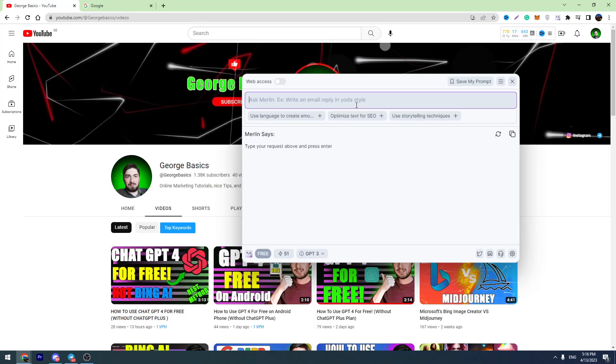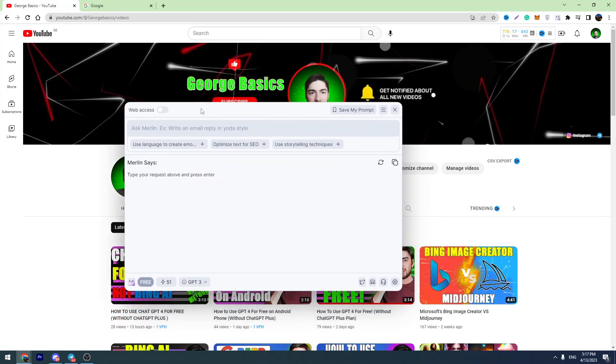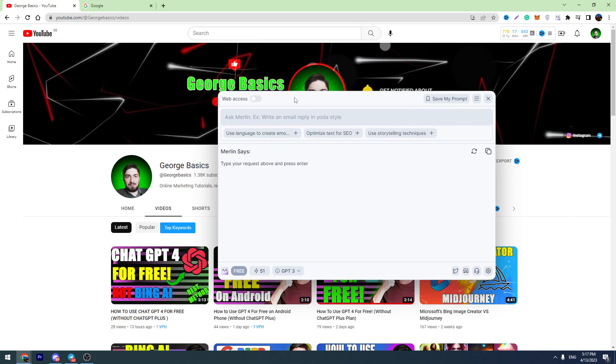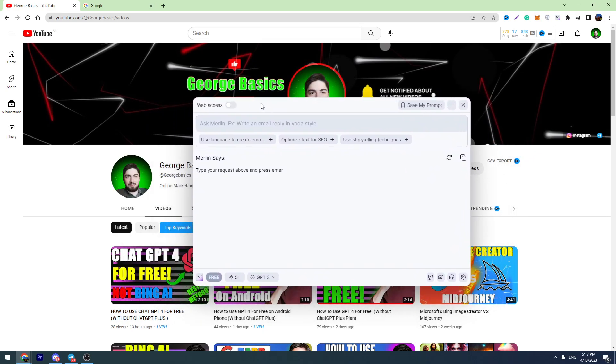Hey guys, welcome back to George Basics. In today's video tutorial, I want to show you ChatGPT-4 free Chrome extension.